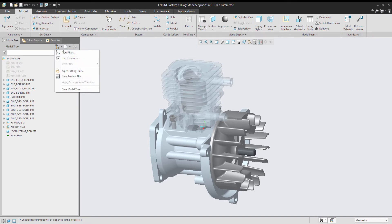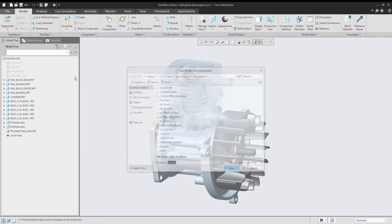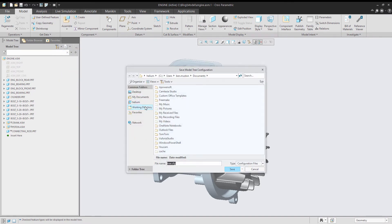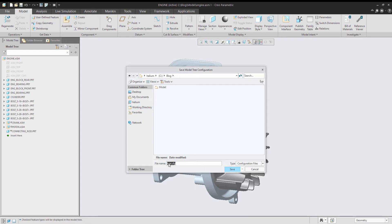Now I can go and do a save settings file. I just save that to my working directory. Notice it's called this.